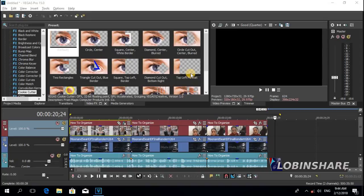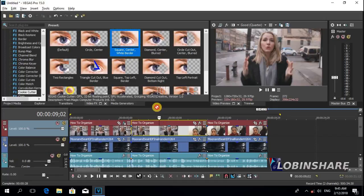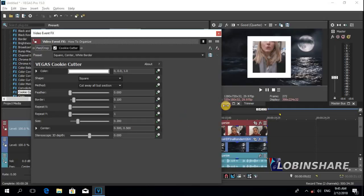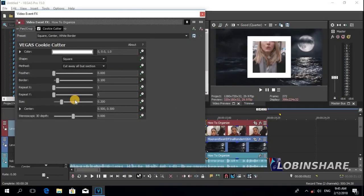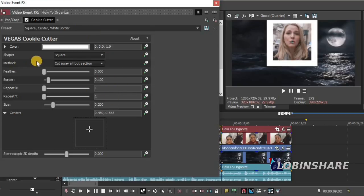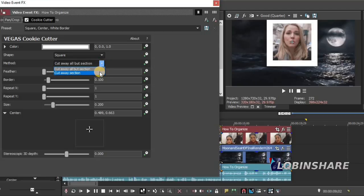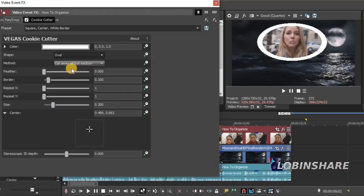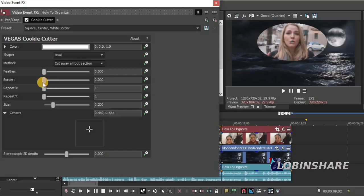Now let's try some other cookie cutter effects. What about this square? Let's apply this to this short clip — click and drag it to the video. The purple window appears with the effect. You can position this window as before. Let's check other controls like the method: 'Cut away all but section' or 'Cut away section.' You can also pick another shape — this is a square, or what about an oval? And you can adjust its borders: no border, small border, big border, as you want.